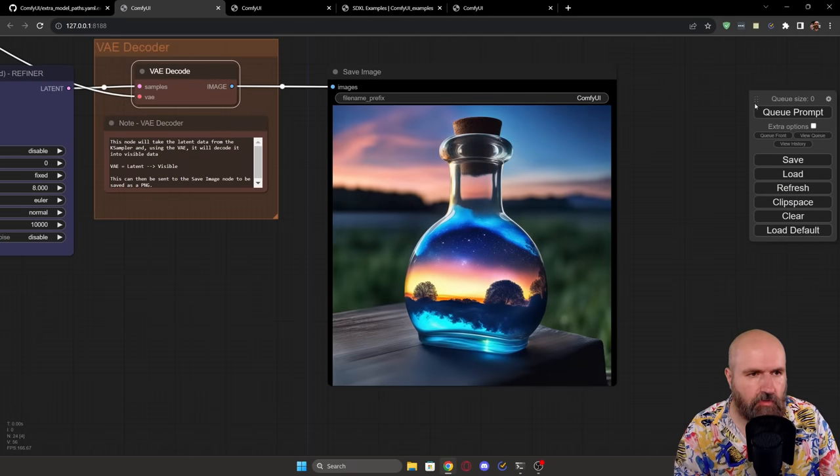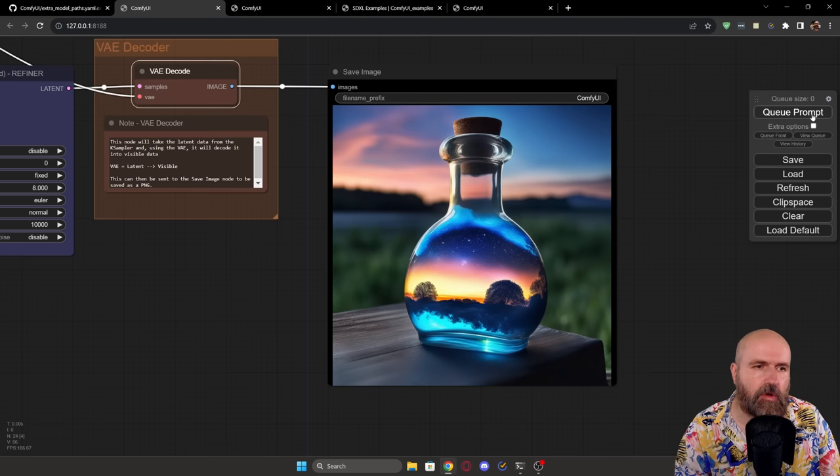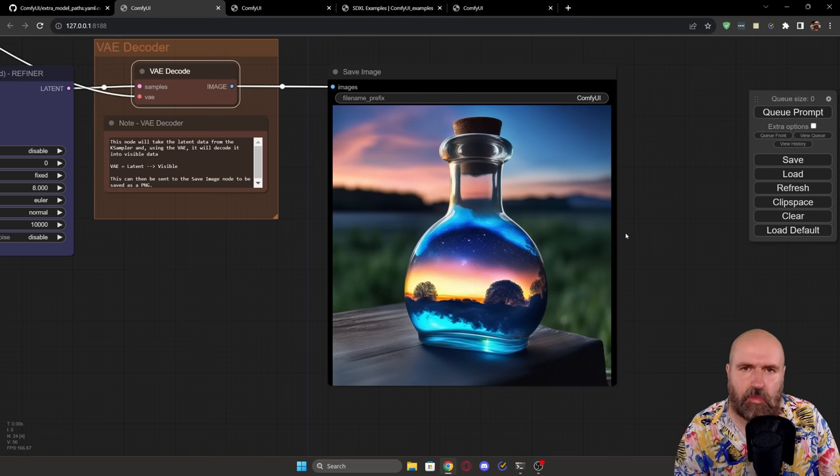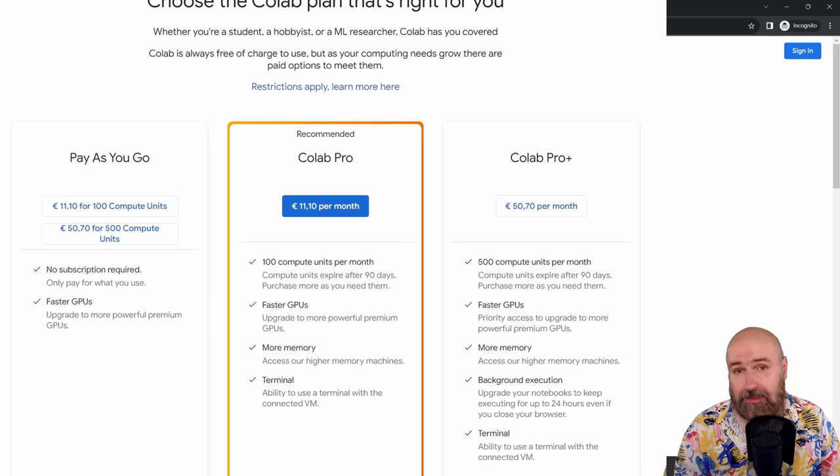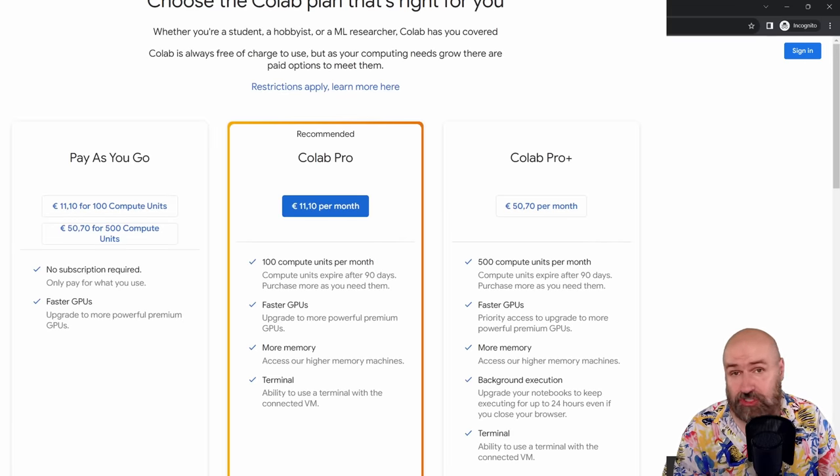To start the rendering over on the right side, you click here on the queue prompt and wait until it is finished. Now the amazing thing is, if you don't have a strong GPU, if you don't have a good computer, you can use Google Colab to use that.